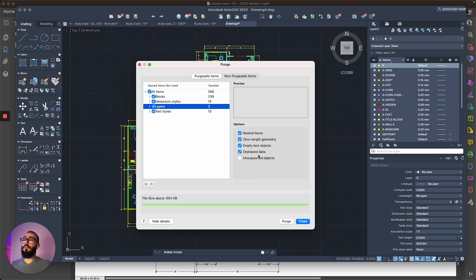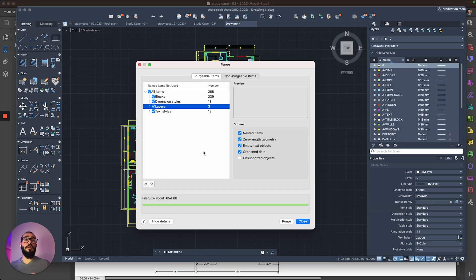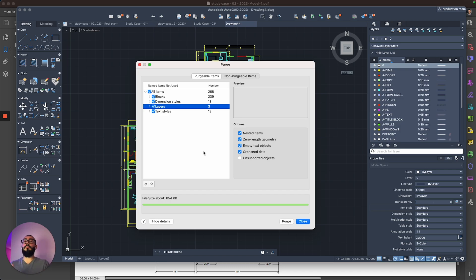Now I'm not sure about the orphan data and the nested item, but zero length geometry is if you start to draw a line and then you type zero, then AutoCAD would register that you created that, but it's just a zero length geometry.